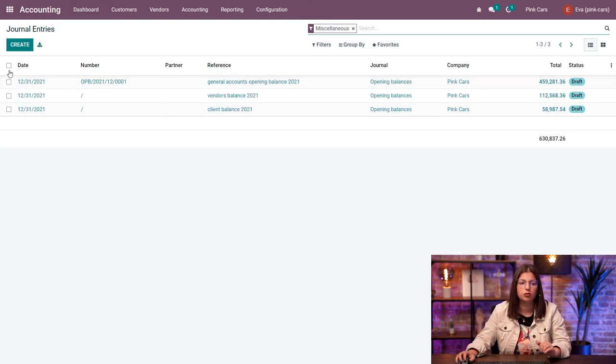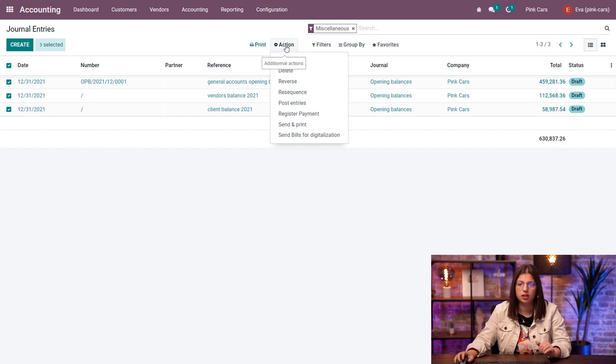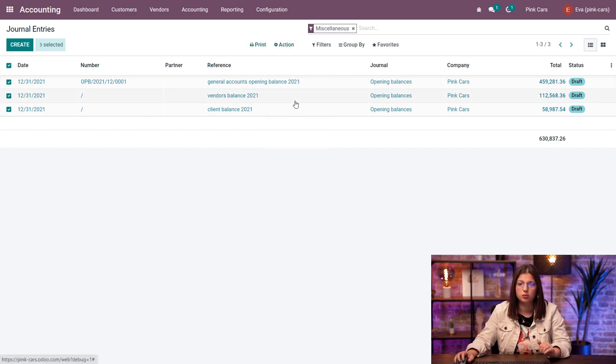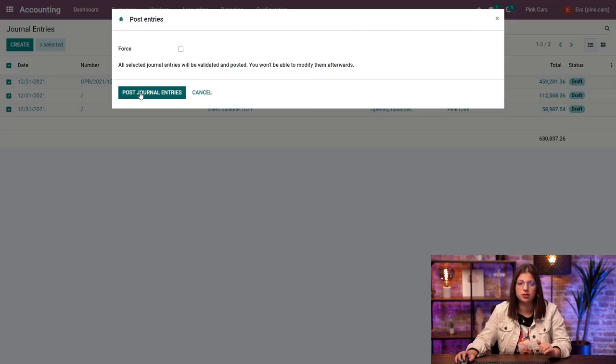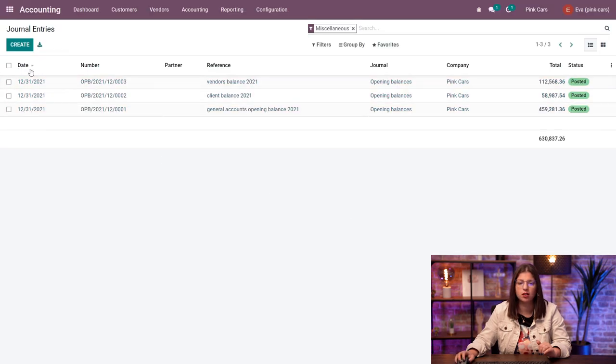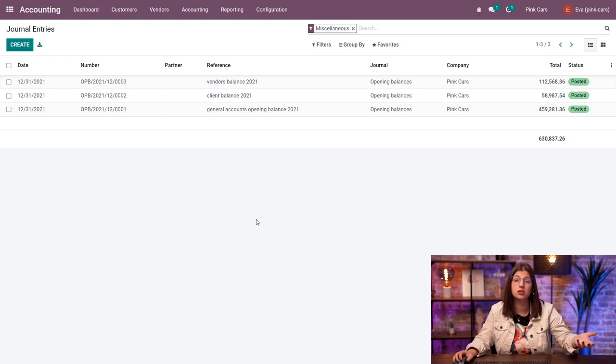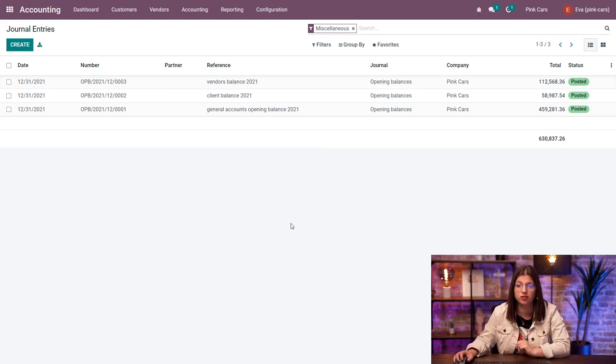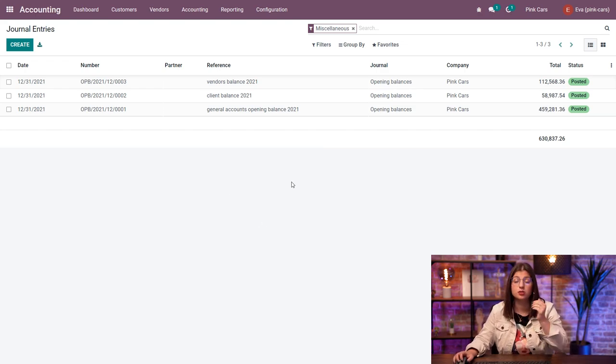I'm going to select all of those together and just post the entries, all of them at once, on the 31st of December, since it was at the end of my fiscal year. So as you can see, it's super easy to import your opening balances in Odoo.